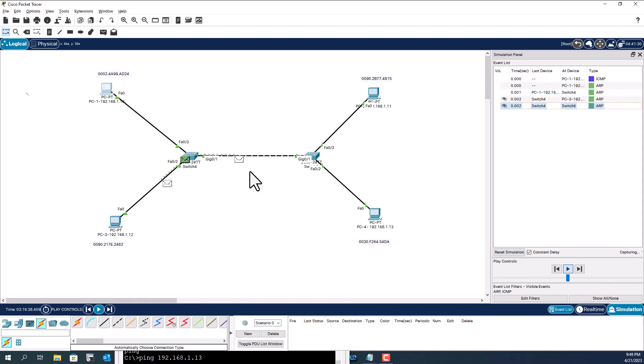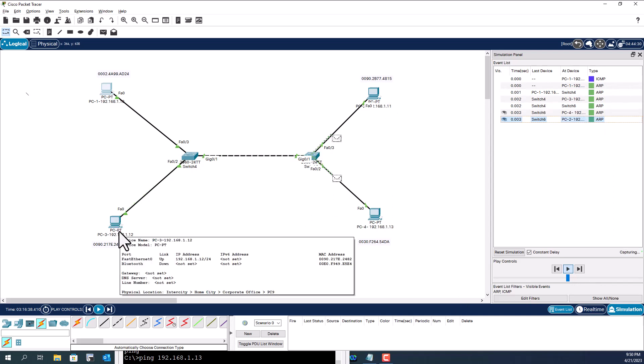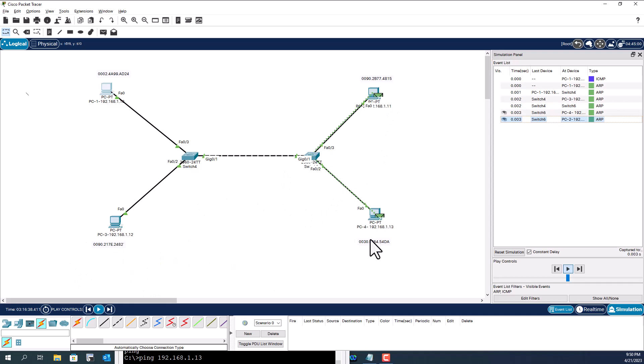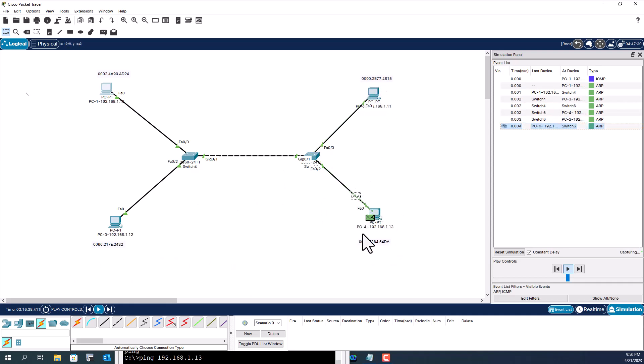It is sending the ARP now to all of them. This says no, that is not me. This says no, that is not me. Only this is the one going to respond to the ARP. You see, it is sending the ARP reply.